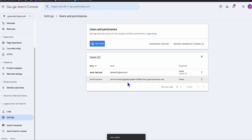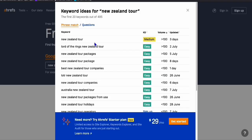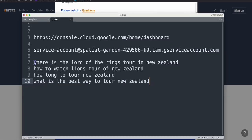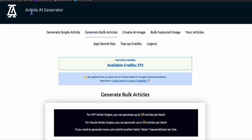Now our setup is complete. The next thing is to create an article and send it to Instant Indexing. First, research keywords. For example, my keyword is 'New Zealand tour' since my site is about travel. I search it and go to Questions, then select interesting keywords — for example, 'Where is the Lord of the Rings tour in New Zealand?' We have four keywords. I'll create the articles here in Article AI Generator because it can generate bulk articles.